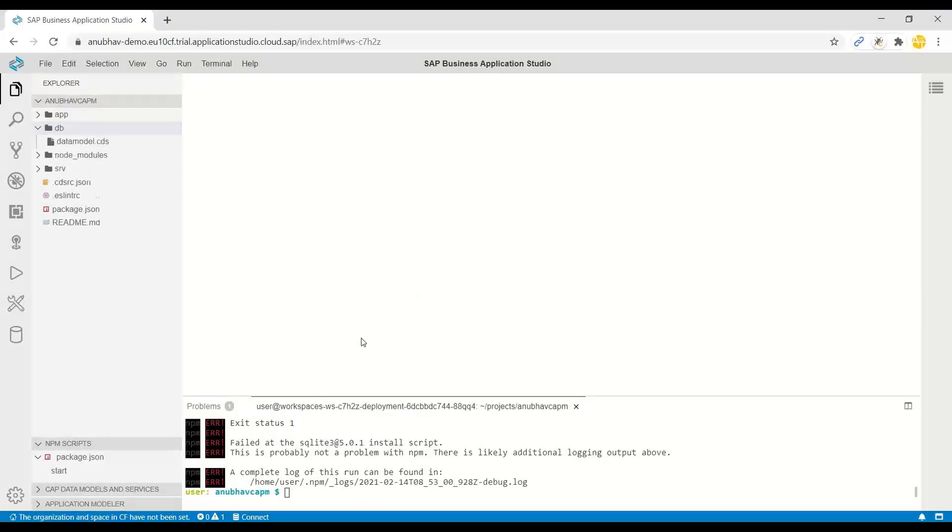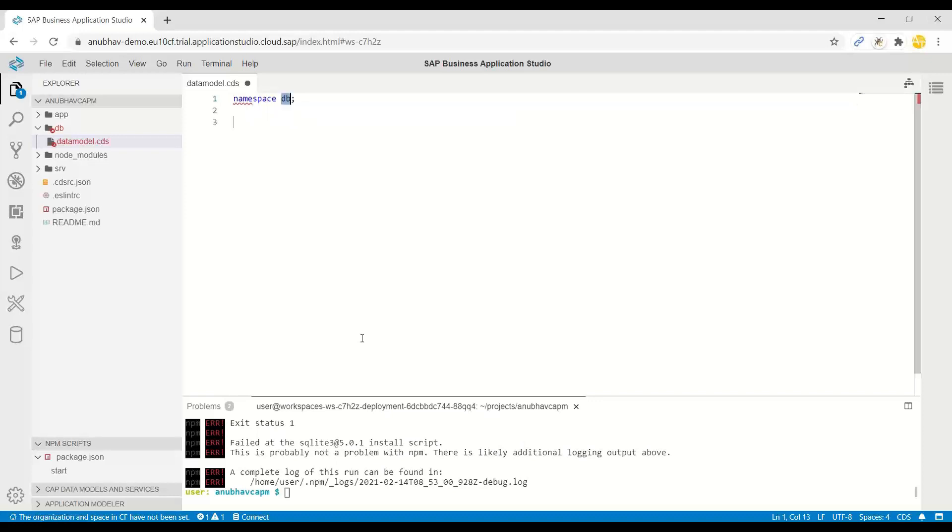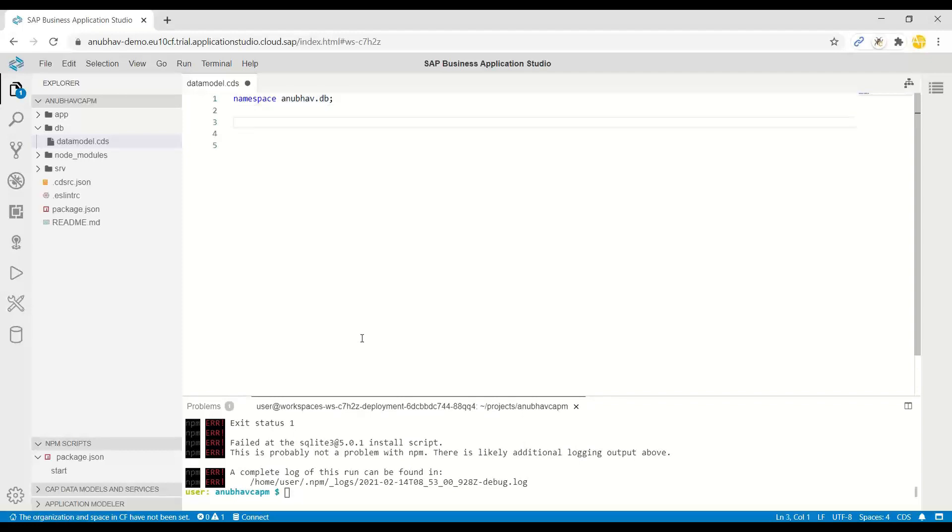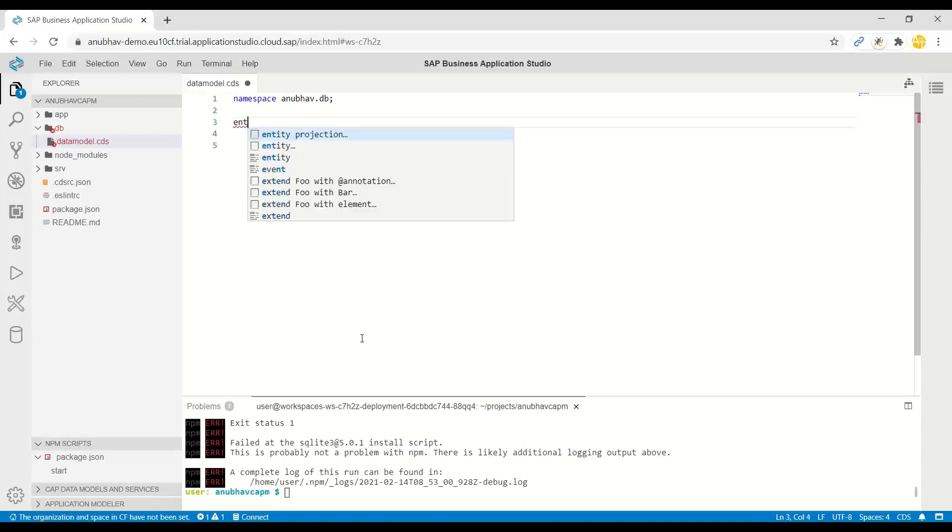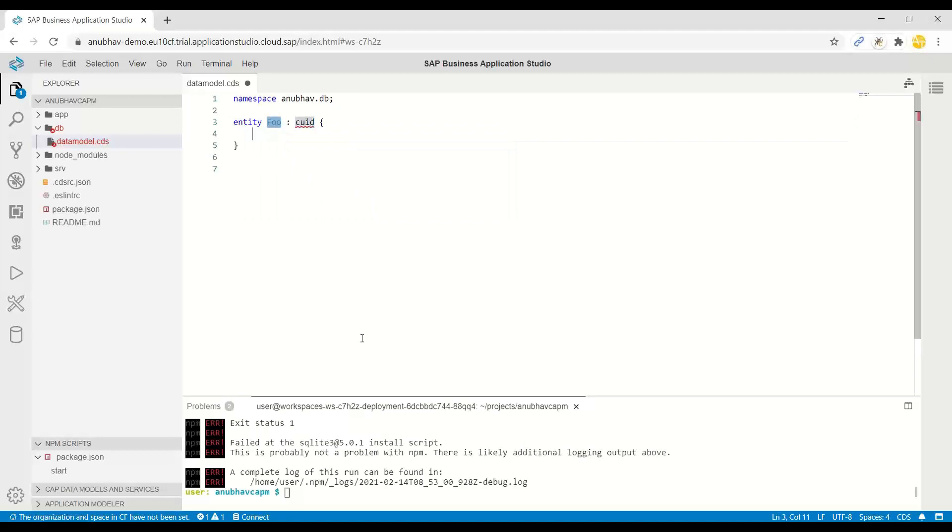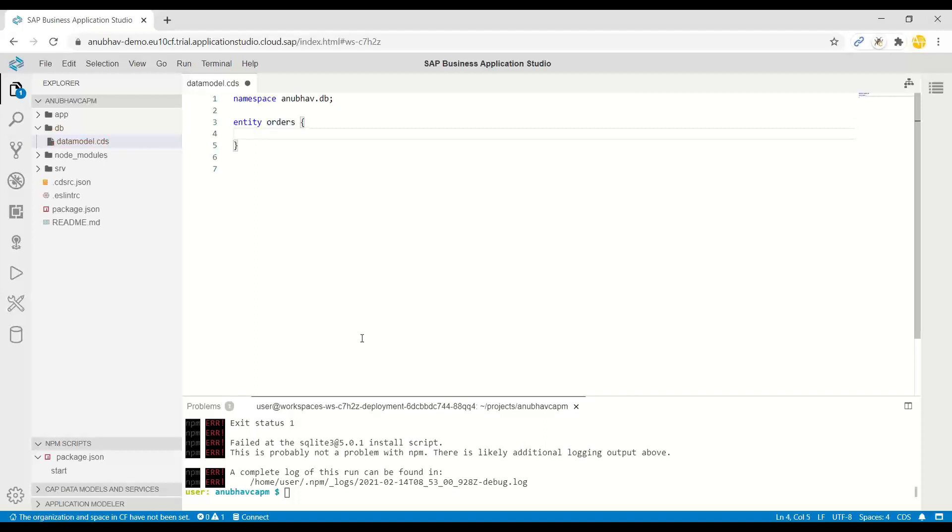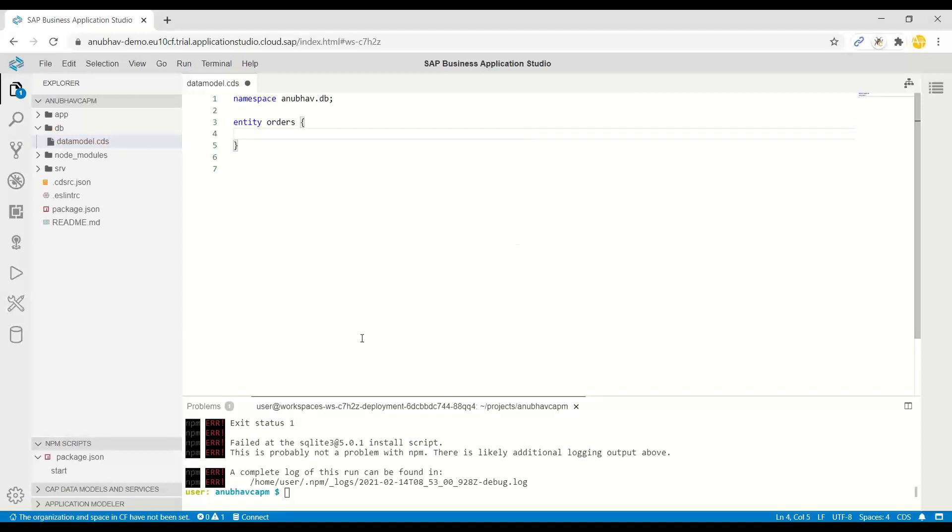One CDS file can have definition of multiple tables. So we first define a namespace and I'll name it as Anubo.db. Then next, I want to add an orders table. We create a new entity. Entity is nothing but your database table. Let me give this name of the entity as orders.